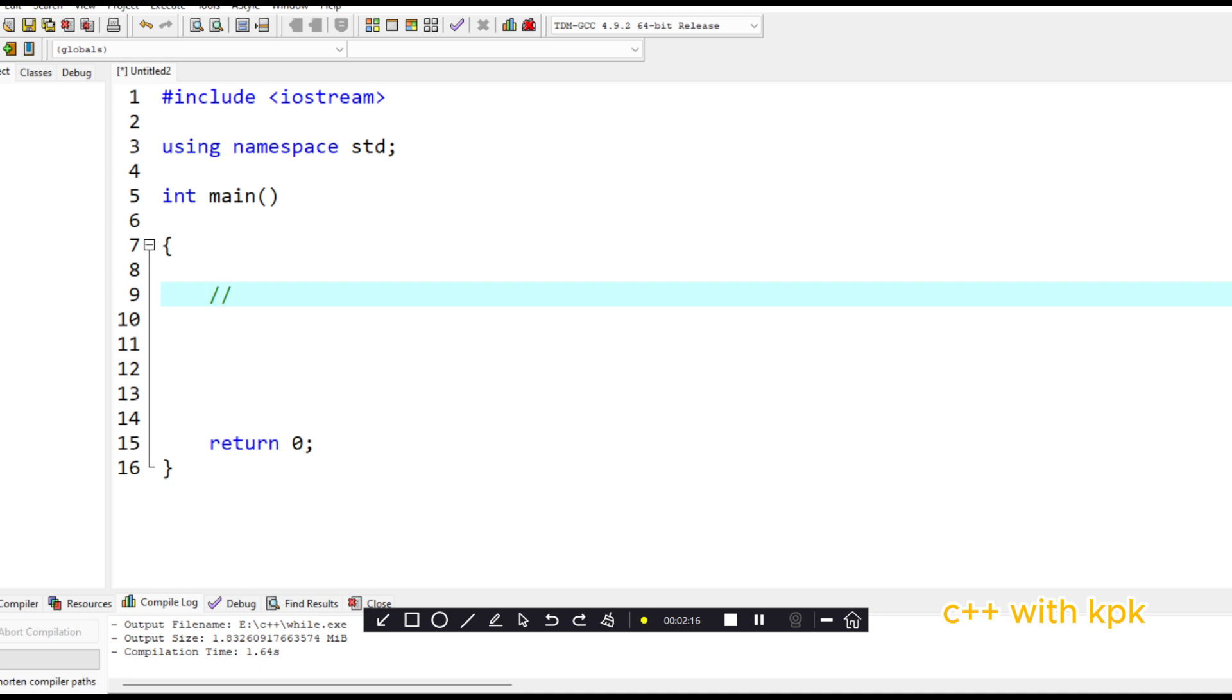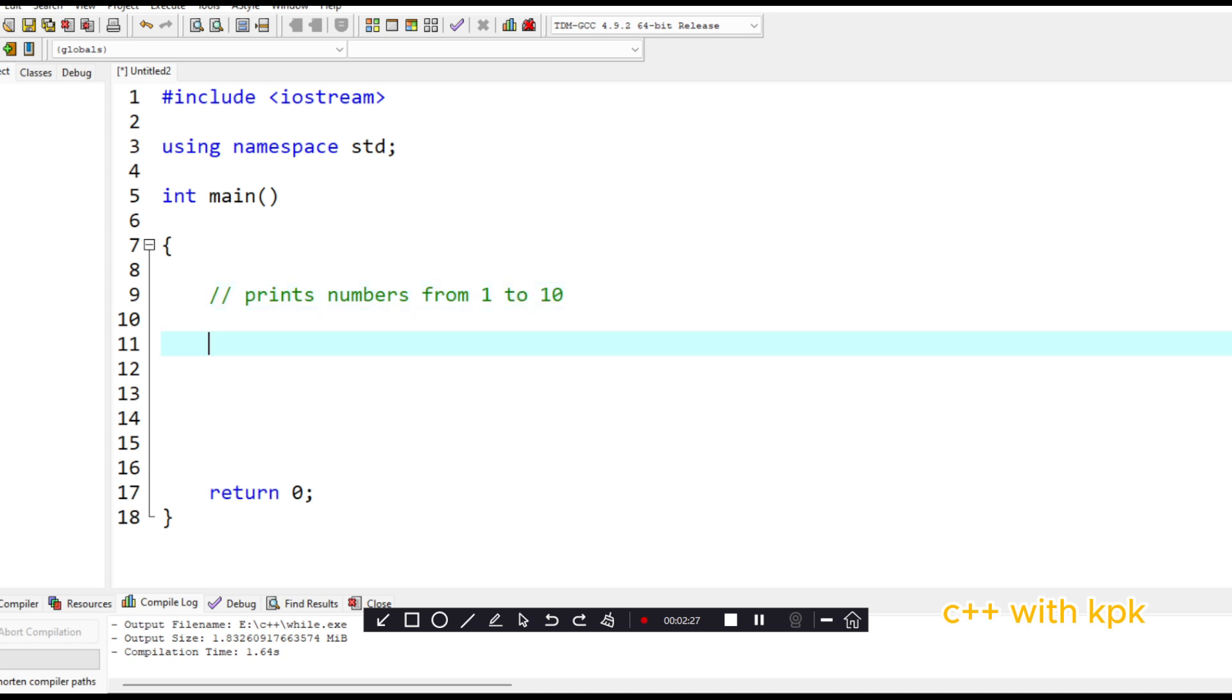So we are going to write two programs. Program that prints numbers from one to ten. So with the while loop, the syntax, we first do the initialization. So let's say int i equals to one.